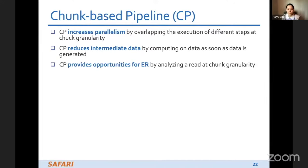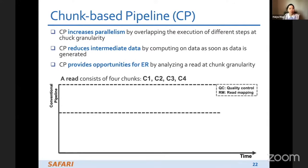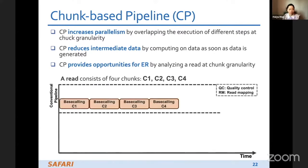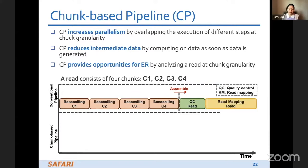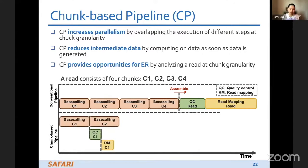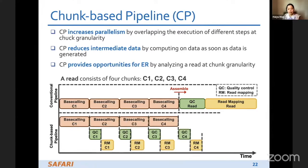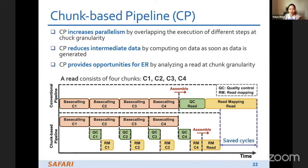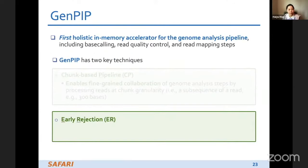The trunk-based pipeline increases parallelism by overlapping execution of different steps at trunk granularity, reduces intermediate data by computing on data as soon as it is generated, and provides opportunities for early rejection by analyzing a read at trunk granularity. In the conventional pipeline, all four trunks are base called first, then assembled into a read for quality control and read mapping. In the trunk-based pipeline, as soon as the first trunk is base called, quality control and partial read mapping computation begin in parallel, reducing many computational cycles.